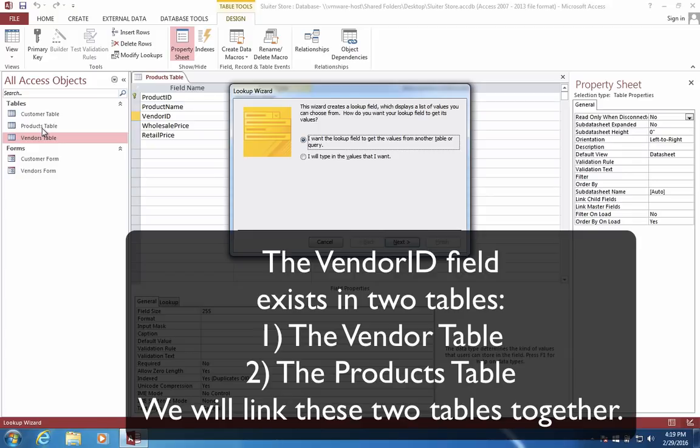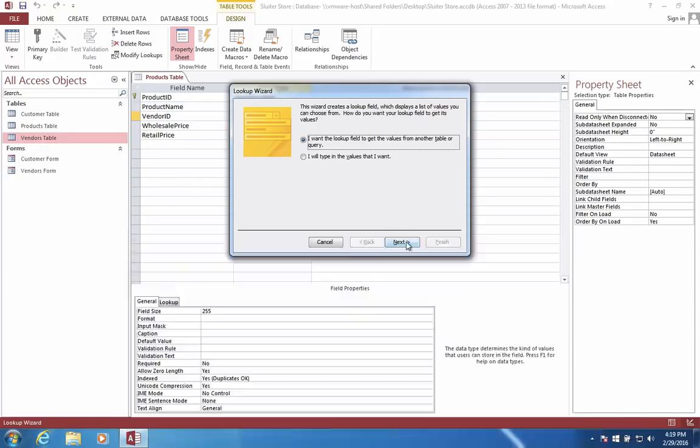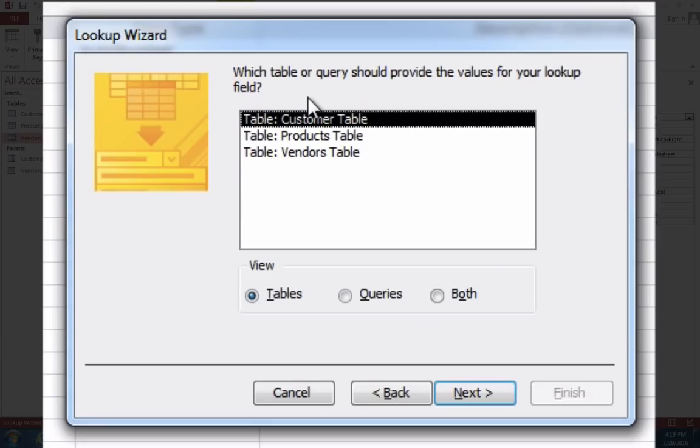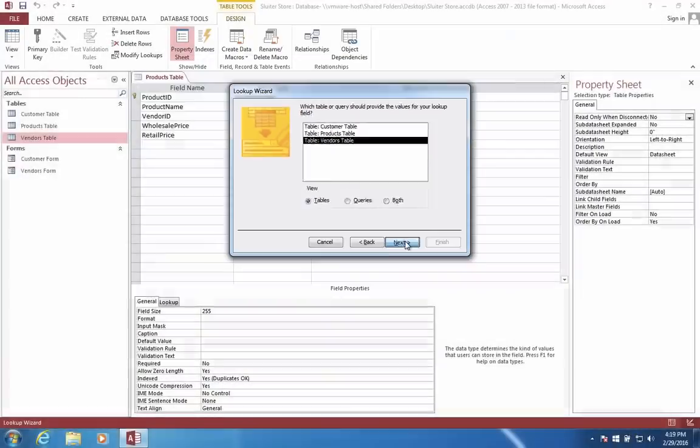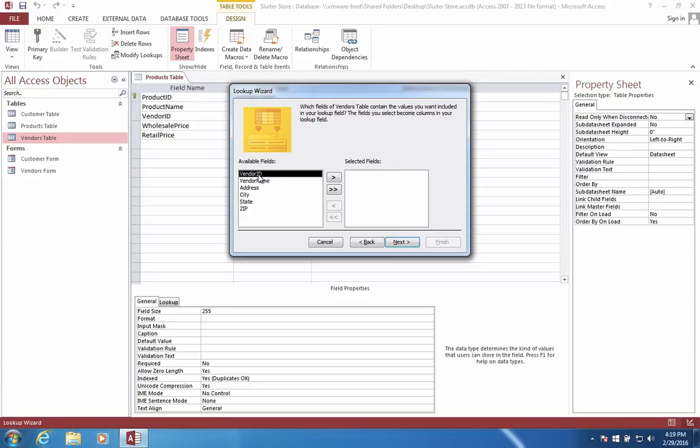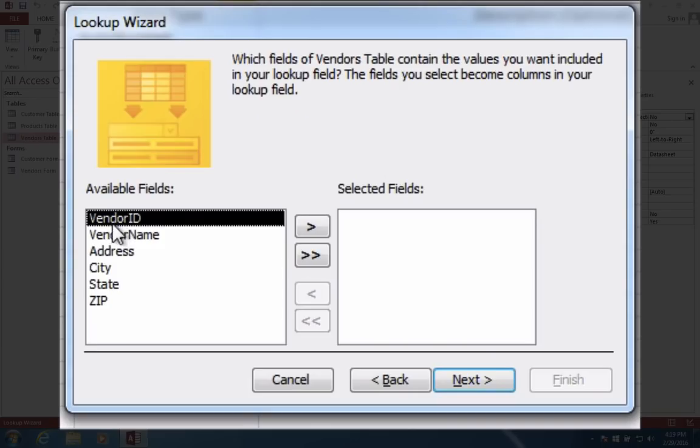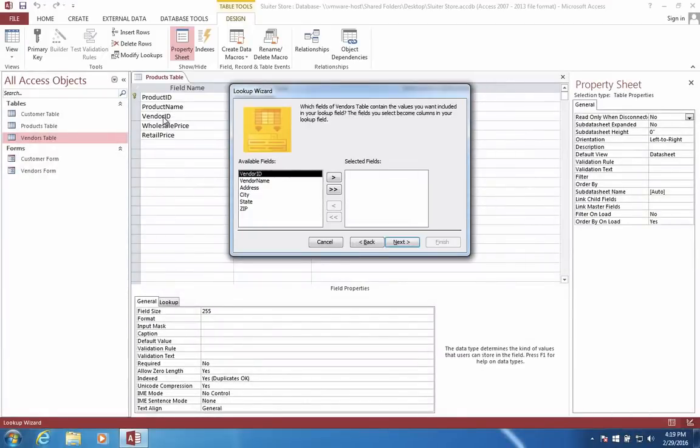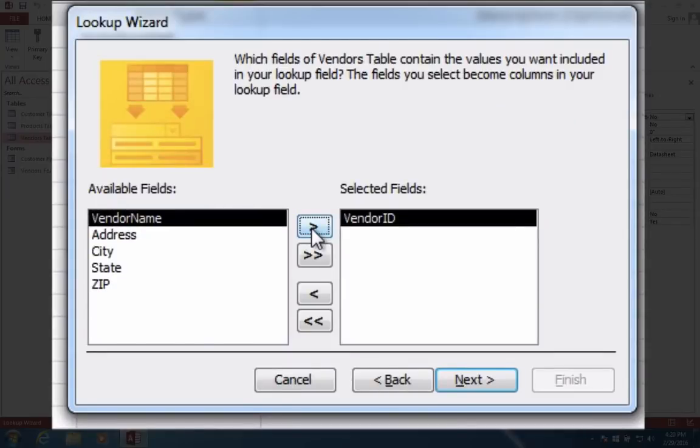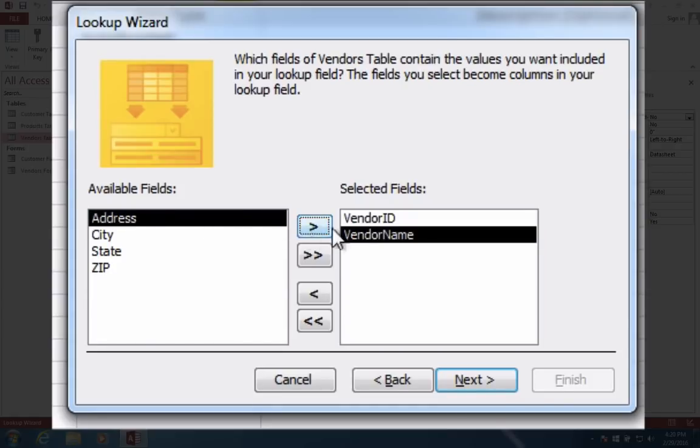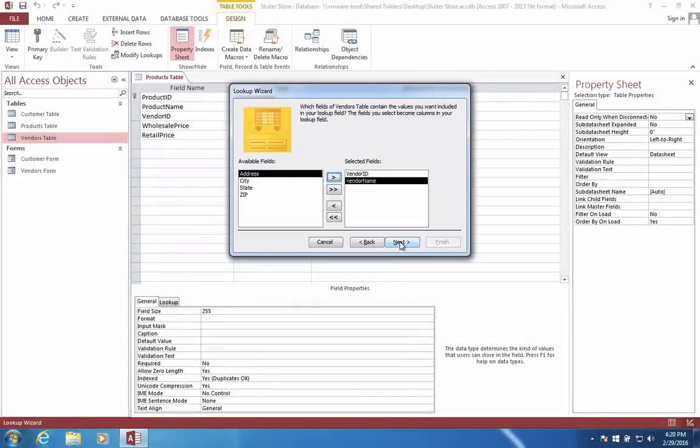I choose this and it says the wizard creates a lookup field which displays values that you can choose from. I want the lookup field to get values from another table. In our case, we're going to take the vendor ID from the vendors table. Remember, we're in the products table right now, but we're going to borrow a number from the vendors table. We have to choose vendor ID because the vendor ID in this table is going to match a vendor ID in our vendors table. I'm also going to tell it to use the vendor name along with the ID.